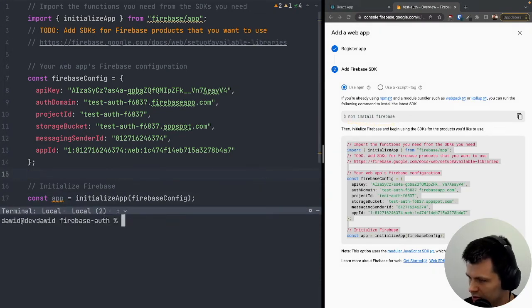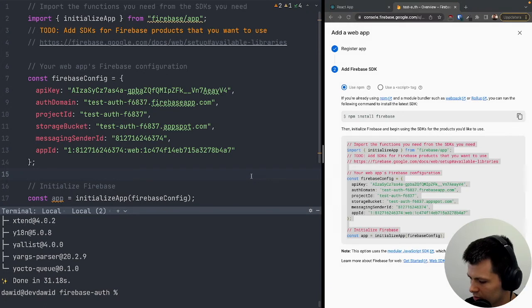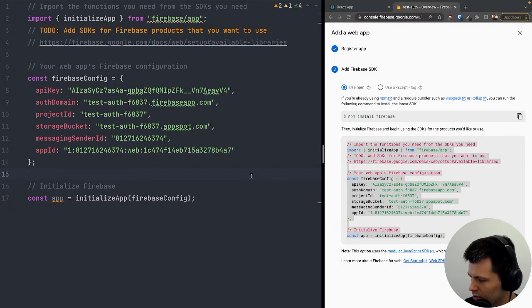Now we just need to install Firebase. I'll open the console and use yarn instead of npm, so I'll run 'yarn add firebase'. Okay, Firebase is now installed.